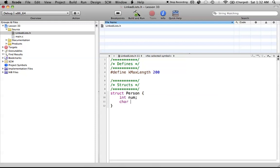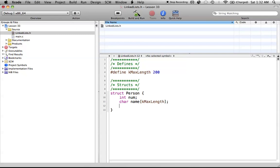And then we'll create our character array called name to hold the person's name. And there's kMaxLength for our person's name. And now, here comes the all important part for linked lists. So just follow along with this part. I'm just going to write the whole thing out, and then I will explain.